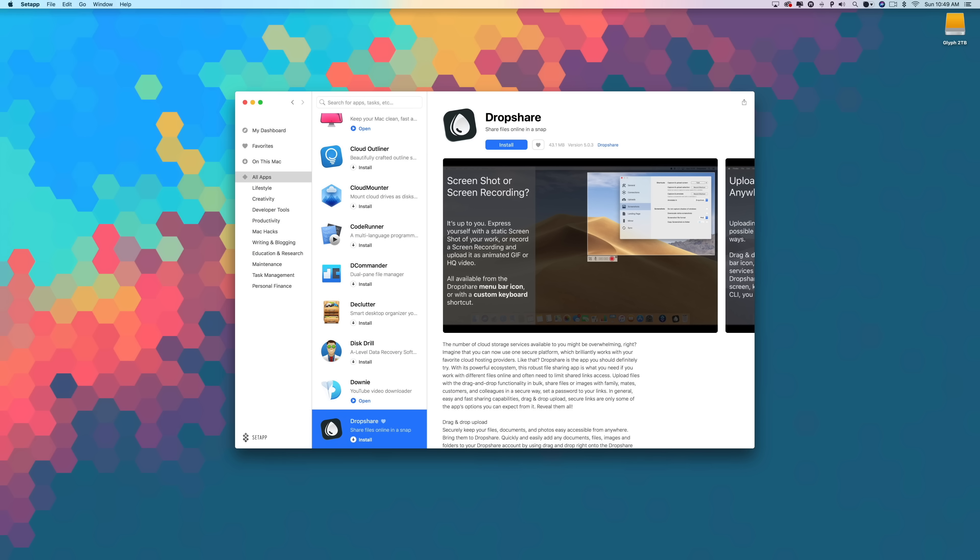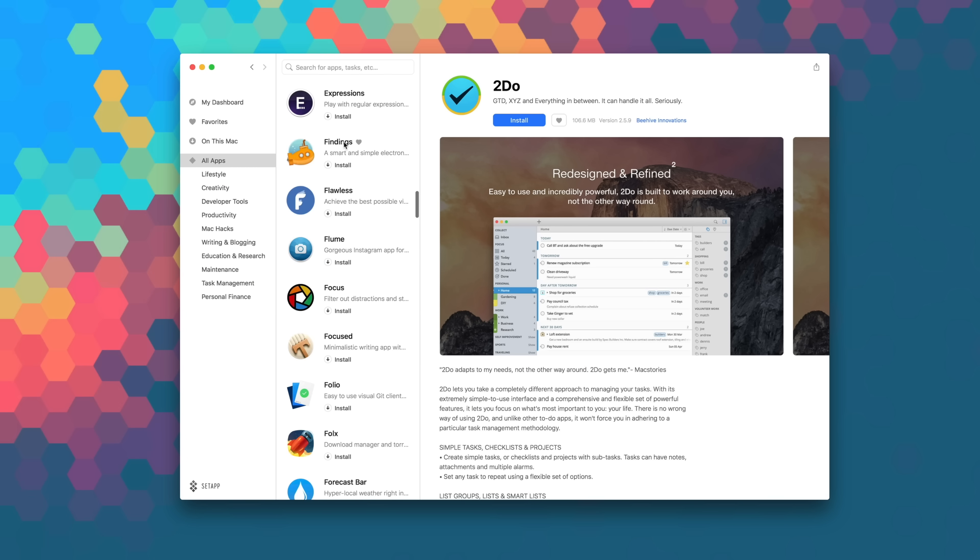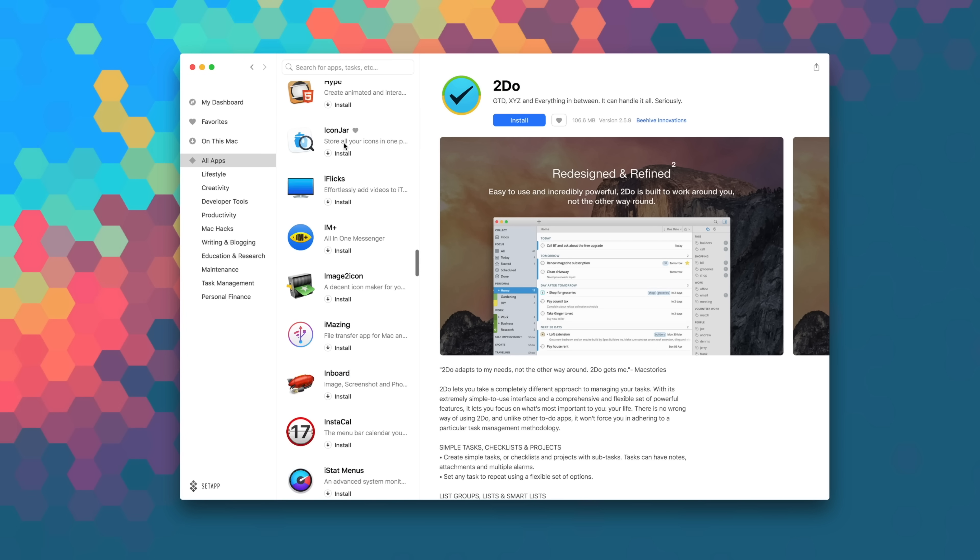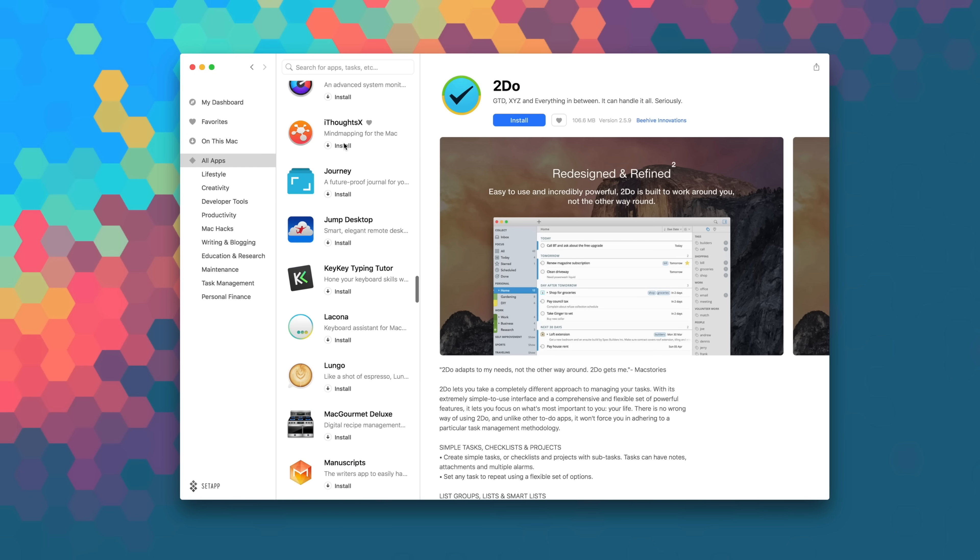Now all the apps I mentioned today, with the exception of Backblaze can be found on Setapp. If you're unaware, Setapp is a monthly subscription service, kind of like Netflix, where for $10 a month, $9.99 a month, you get unlimited access to over 100 of the best Mac apps that you can find here on planet Earth.